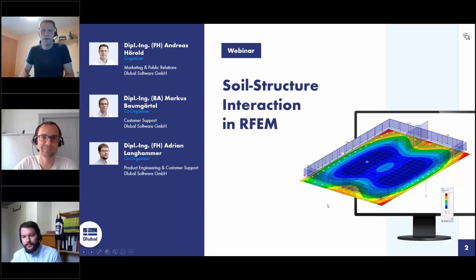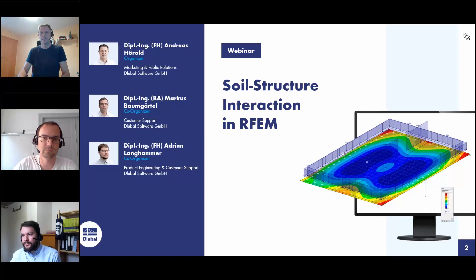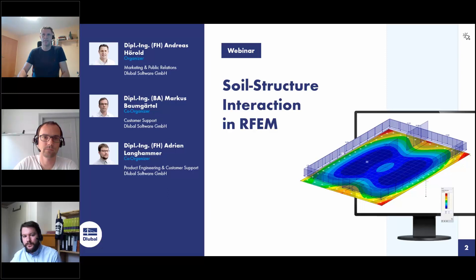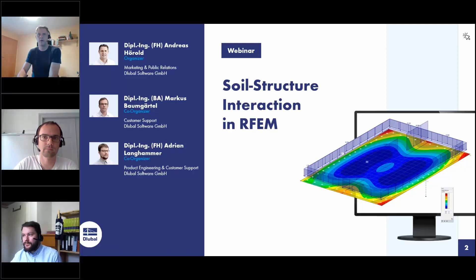Welcome to today's webinar. The topic today is soil structure interaction in RFEM. My name is Andreas Hörold, I will be the presenter today. I'm responsible for marketing and public relations, including the website, press releases, customer projects, and the German and English webinars. My colleagues Markus and Adrian will support me during this webinar.